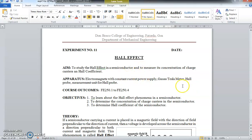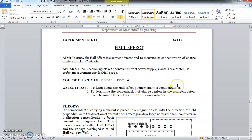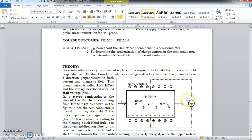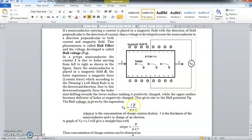Hall Effect we had studied in the chapter of semiconductors. So what is Hall Effect? When you place a current-carrying semiconductor in a magnetic field B, a voltage is developed across the semiconductor and that voltage is called the Hall voltage. We have also derived a formula for this Hall Effect phenomena. If you remember, VH = IB / PeT.